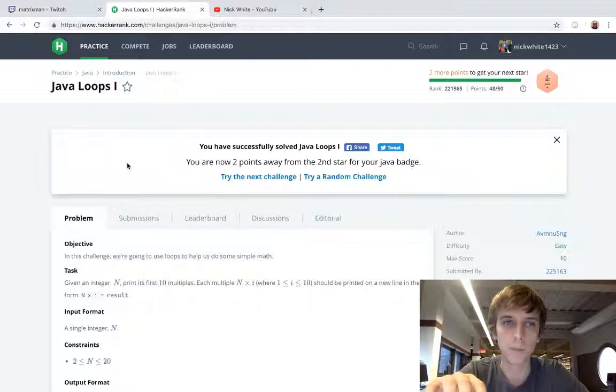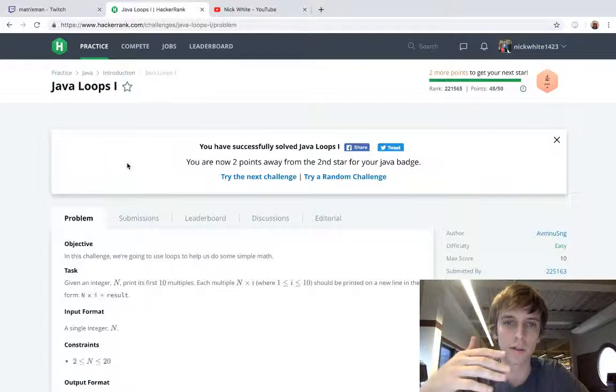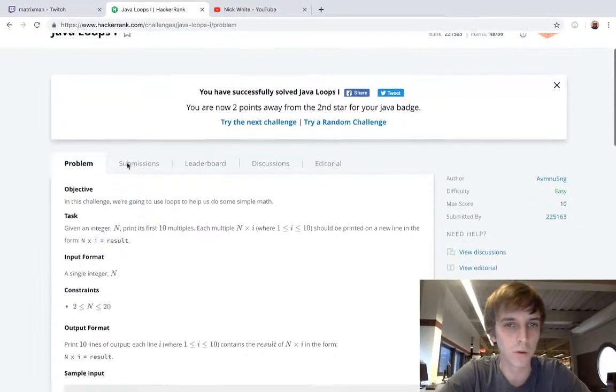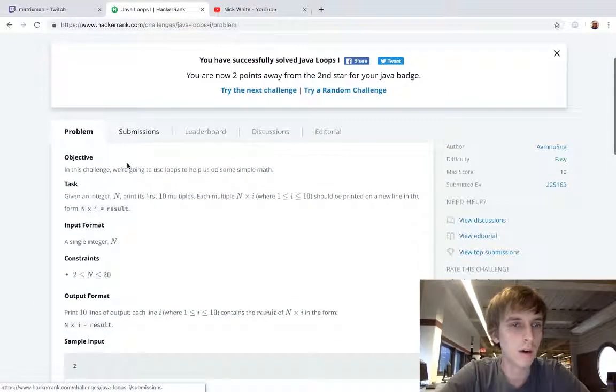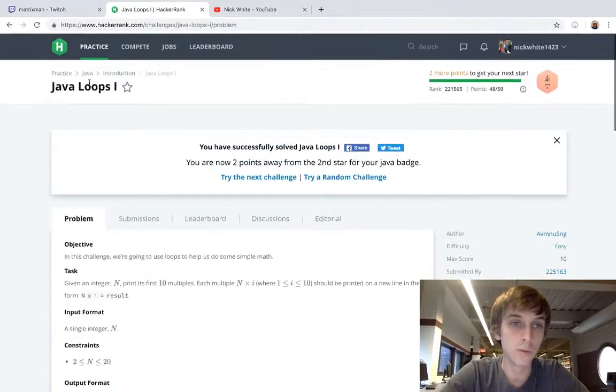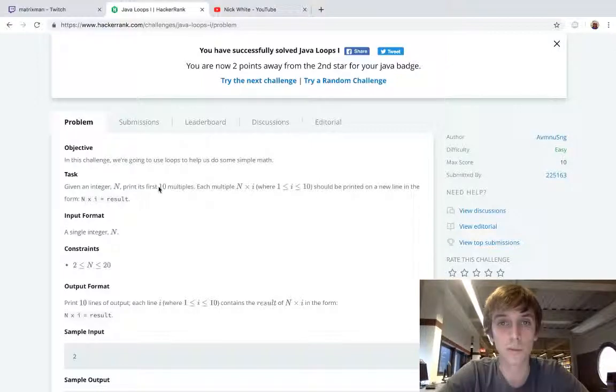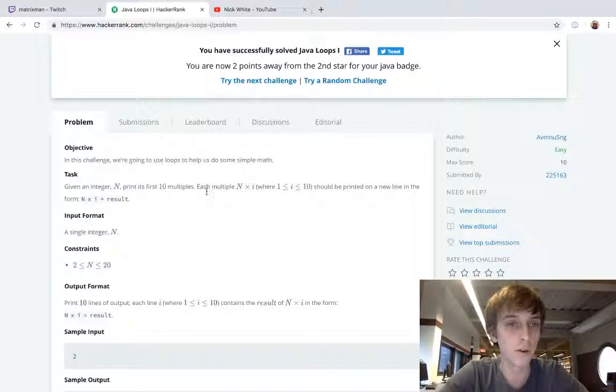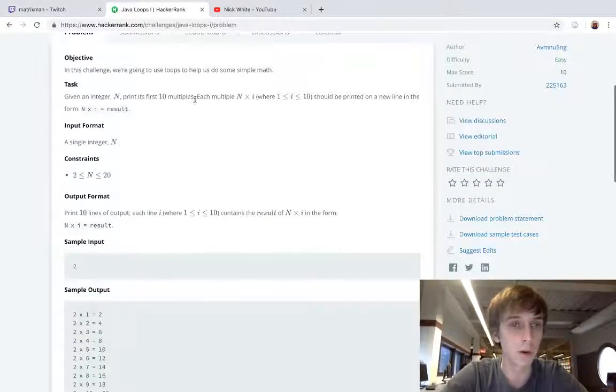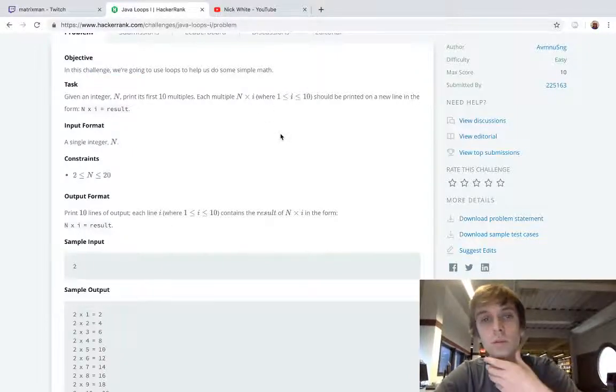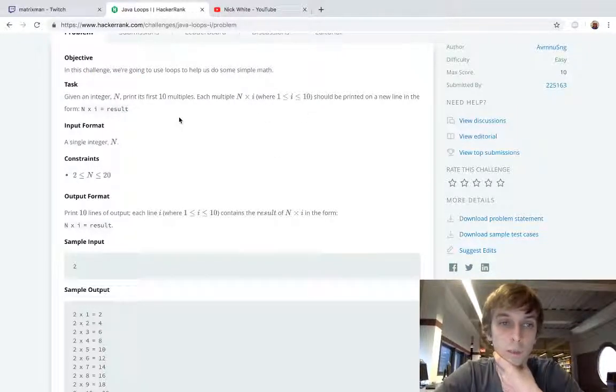I think we have 35 more to go. So this one is loops. We're getting into loops here. This is actually some really hard stuff. We got if-else's, we got some output, and now we're getting the loops. In this challenge, we're going to use loops to help us do some simple math.